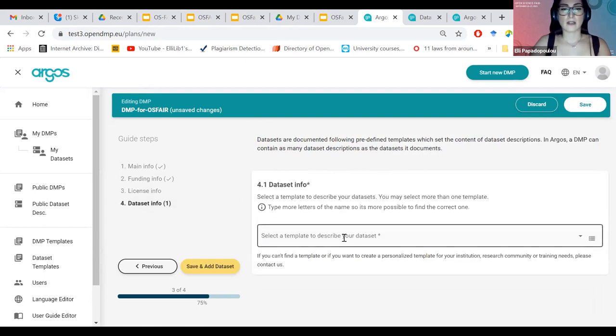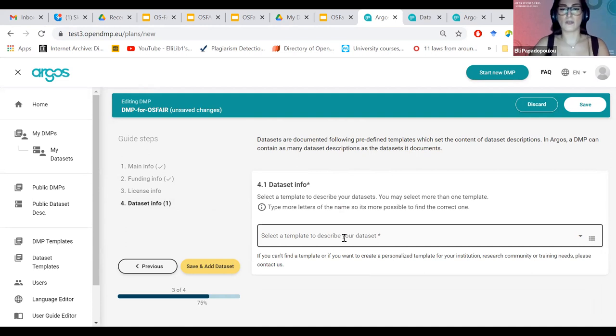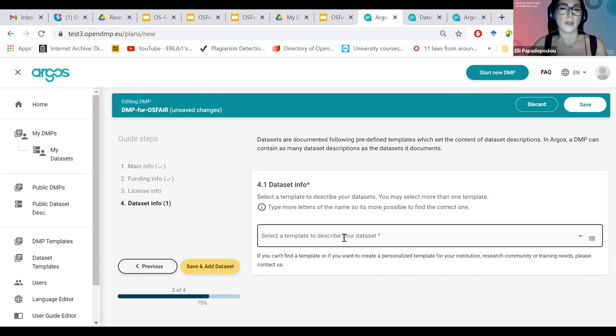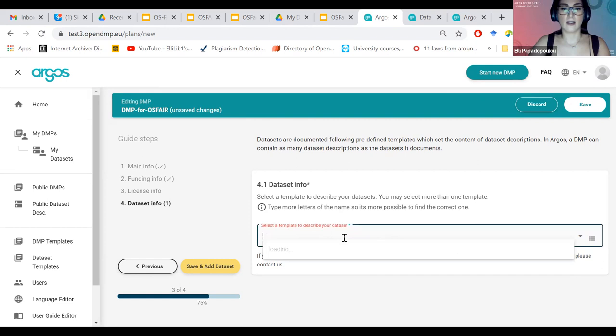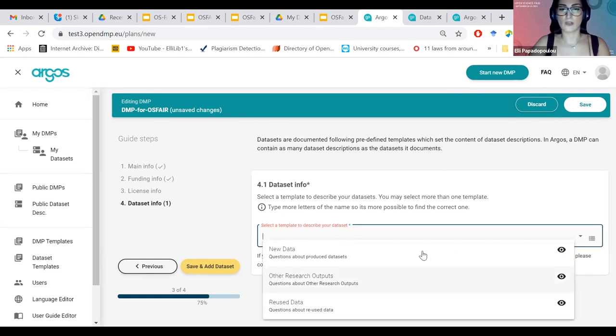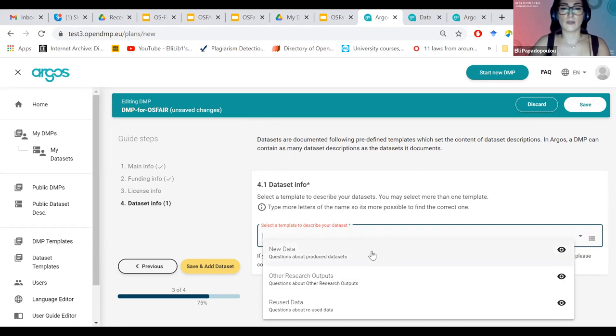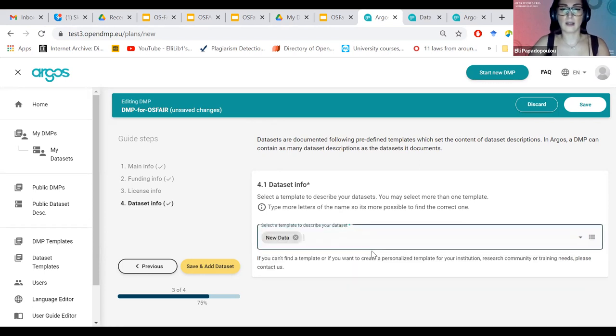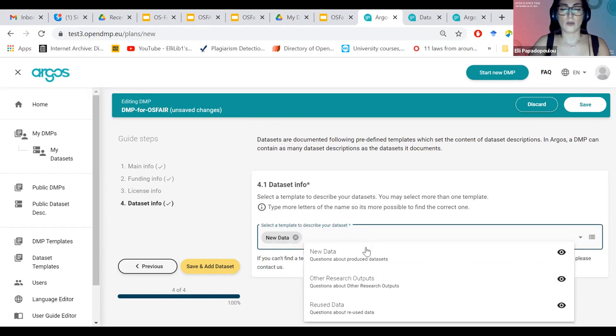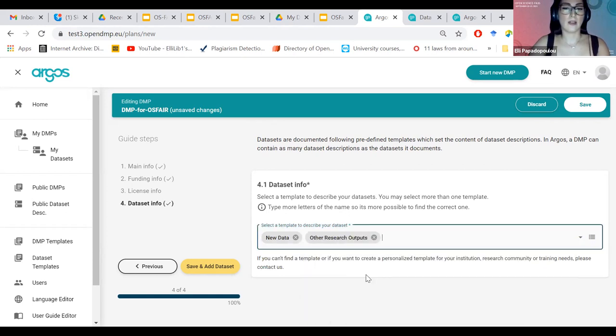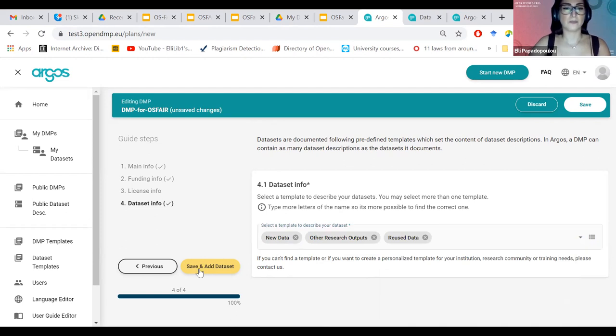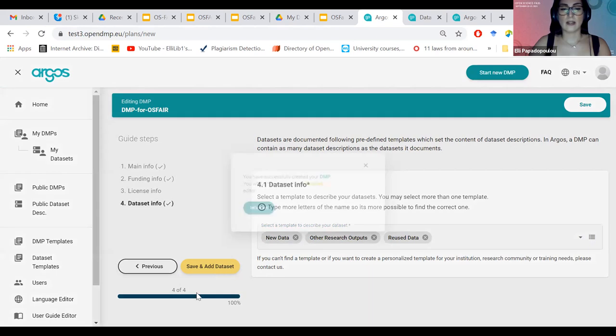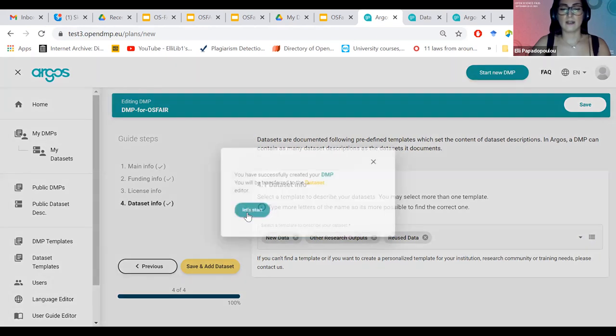And here I'm asked to provide the templates for the datasets. So the profiling, as I mentioned, the templates within the DMP template that the datasets can be described. For example, if I have some new data, and the questions have to do with this new data, I click this. If the questions have to do with others' outputs, I click this template. And reuse, let's say that we're going to use all of them for this demonstration. And as I click save and add dataset, it says that I can go now to the editor, to the dataset editor.